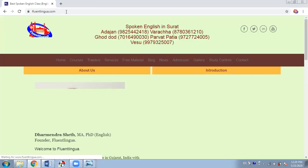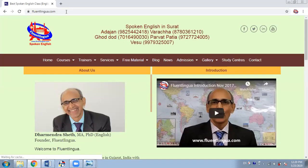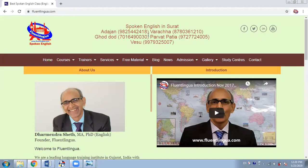You might wonder why I planned to make this video. A few days ago, a student asked me a question: how can we use your website to improve our English? So I thought I should make a video. I told him on the phone whatever he wanted to know, but I thought let me make it in a more systematic way in a video. So here's the video.